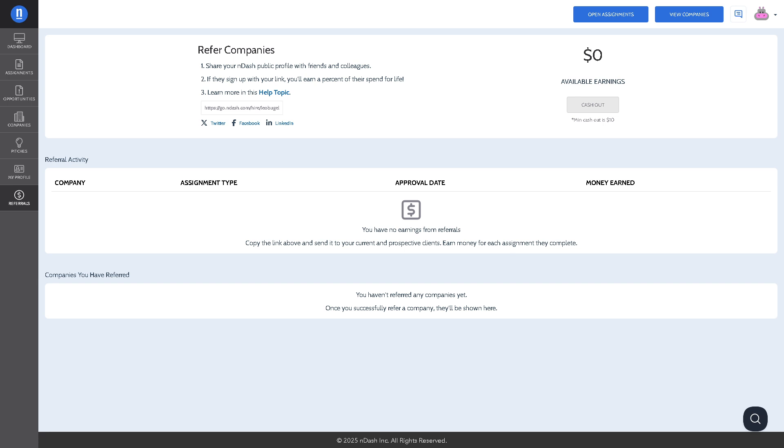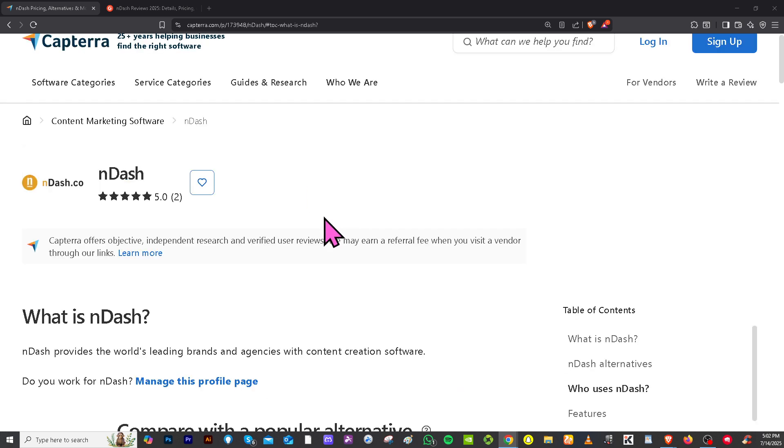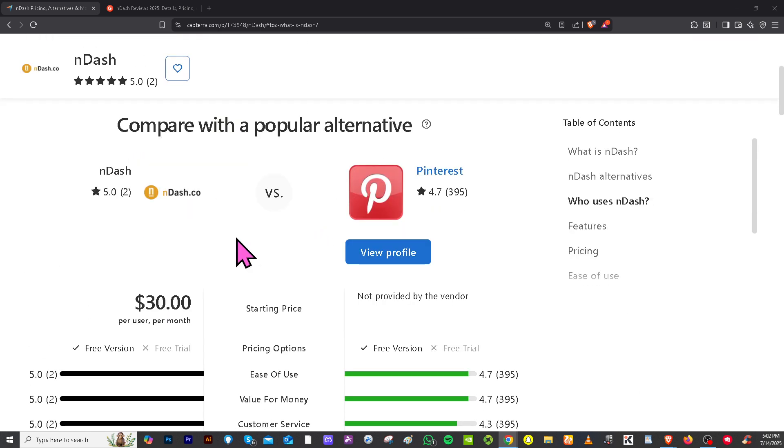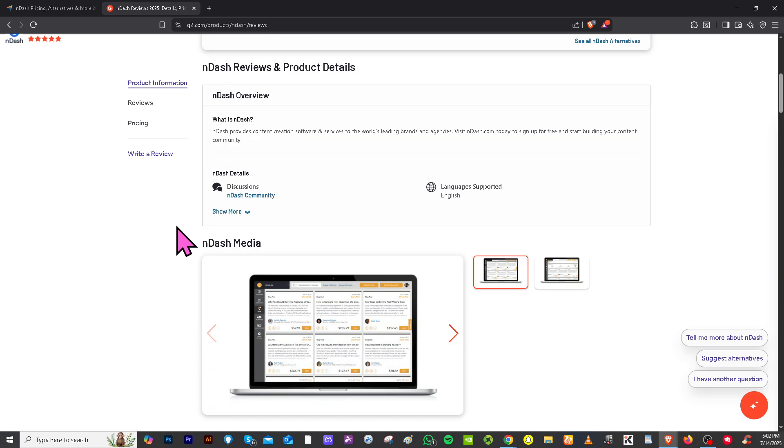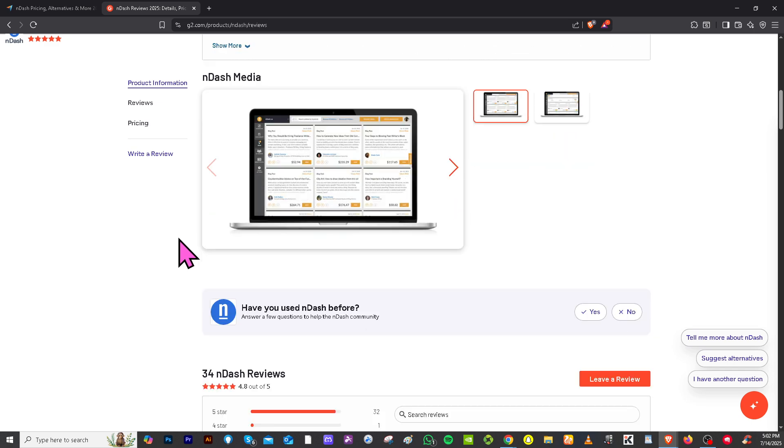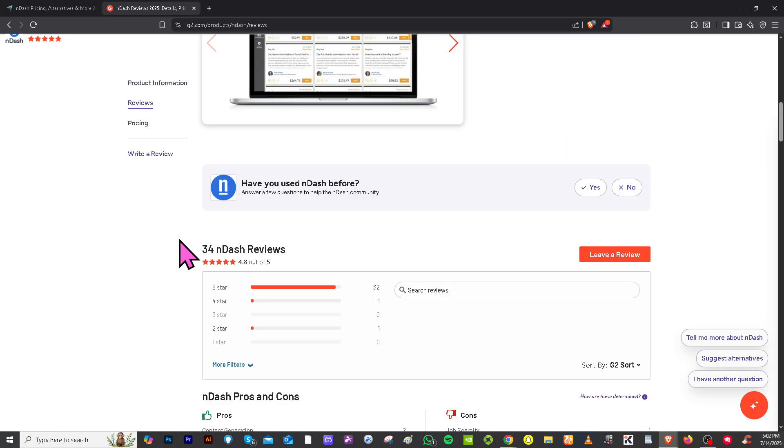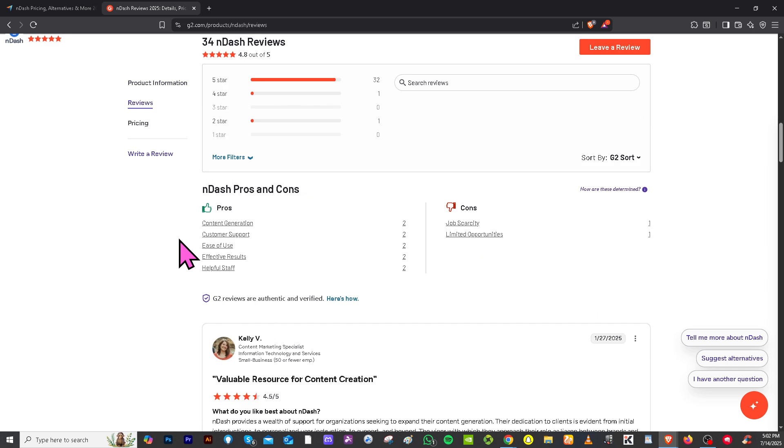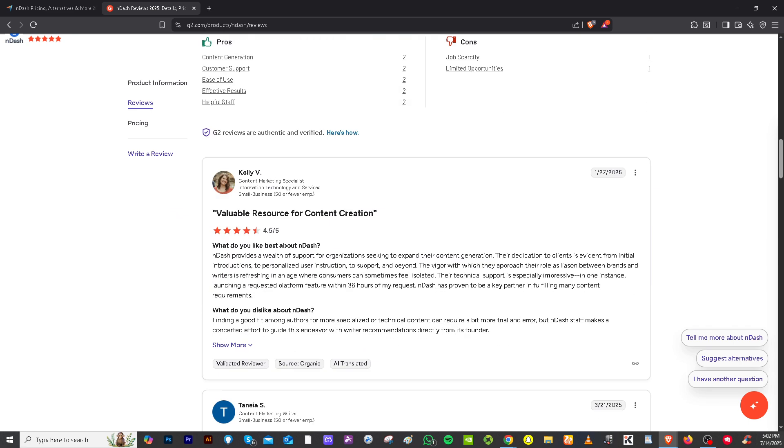And with that being said, for more in-depth insights, you can visit trusted review platforms like Capterra and G2.com. These sites provide real user feedback, ratings, and detailed comparisons to help you explore alternatives to nDash as well as understand the pros and cons of using the platform based on real world experiences.